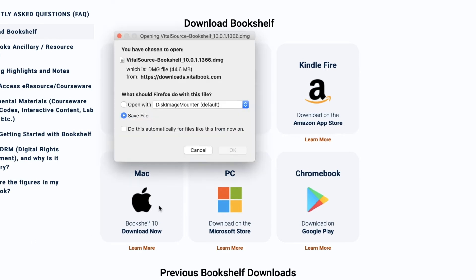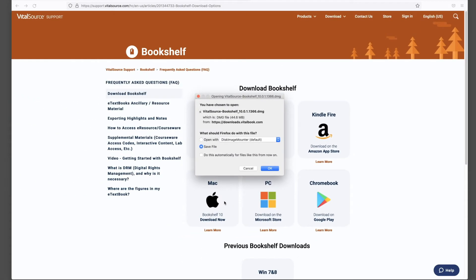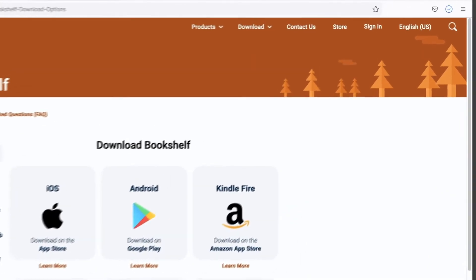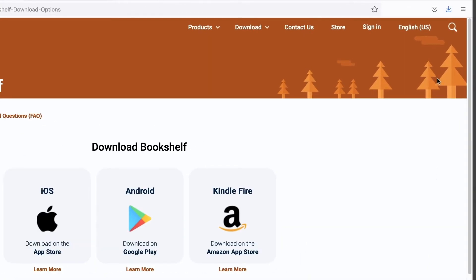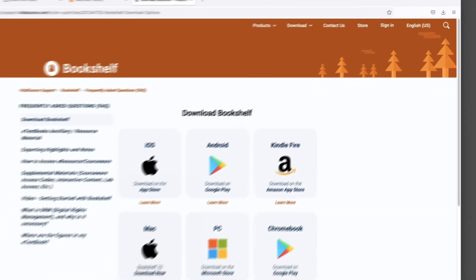Click on the system you are using. Click on Save File. Click on the Download button in the top right corner of your browser. Run the file and follow the prompts.